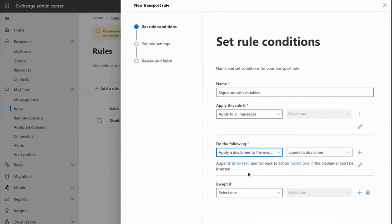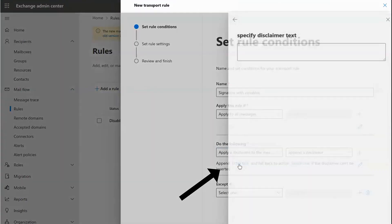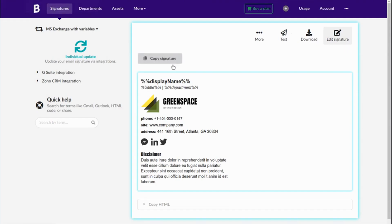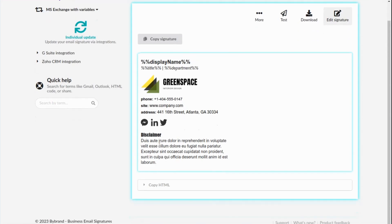In this link add the Company-wide Email Signature created. Copy the HTML code and paste it into this area.